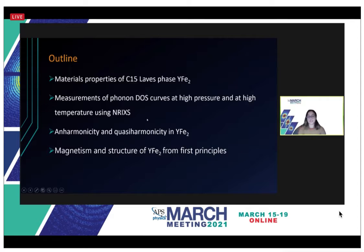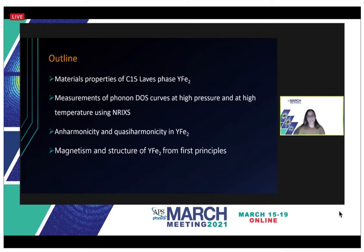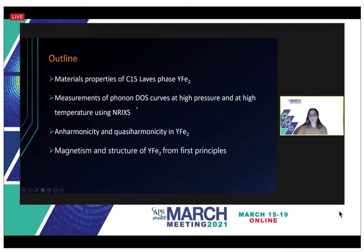This is my outline for today's presentation. I'll begin by describing the material we observed in this work, which is yttrium iron II (YFe2). After understanding the material properties, I'll introduce the experiments we conducted using the nuclear resonant inelastic x-ray scattering technique and how we produce the phonon density of states at high temperatures and pressures. The anharmonicity and the quasi-harmonicity of YFe2 will then be explored using a series of equations. I will then discuss the work performed using DFT with Quantum ESPRESSO to compare the experimental results of magnetism and the structure of YFe2.